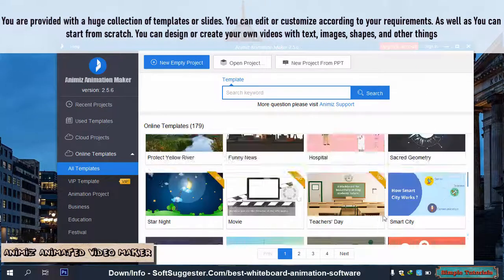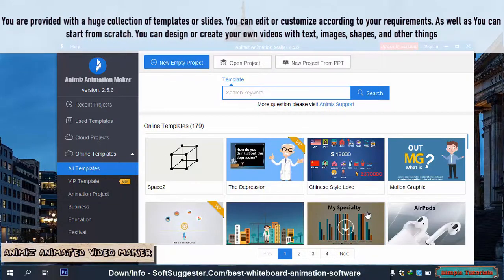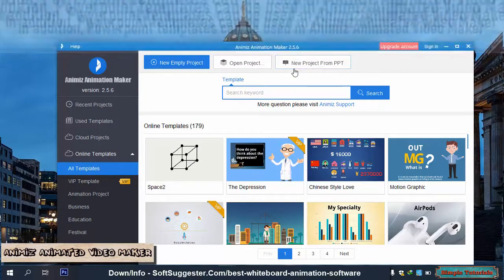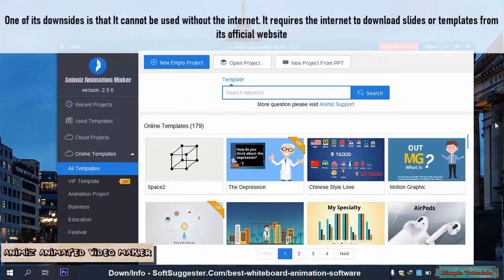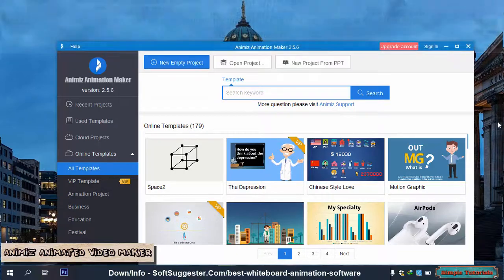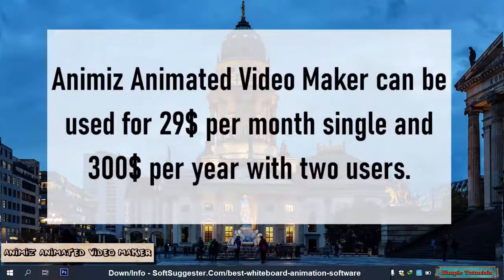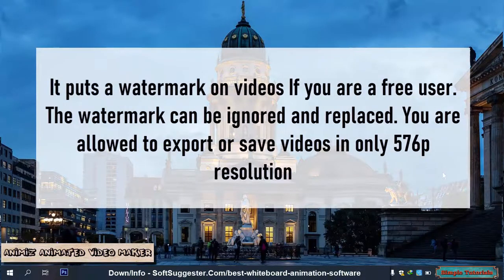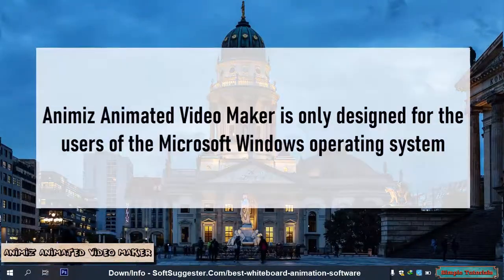You can design or create your own videos with text, images, shapes, and other things. In addition, PowerPoint templates can be used in Animize Animated Video Maker. One downside is that it cannot be used without the internet — it requires an internet connection to download slides or templates from its official website. Animize Animated Video Maker costs $29 per month for a single user and $300 per year with two users. Free users get a watermark on videos, which can be ignored or replaced, and videos can only be exported in 576p resolution. Animize is only designed for Microsoft Windows.